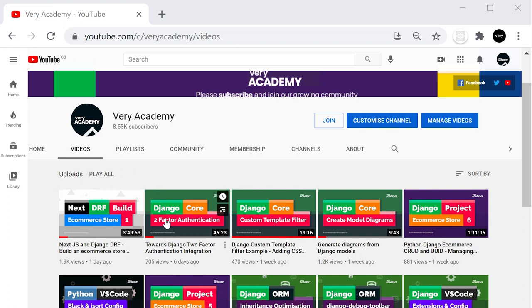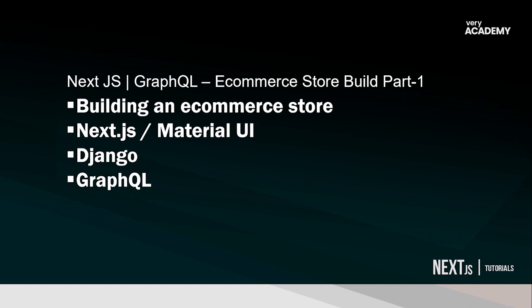If you want to learn how to build from scratch up until where we are now in this tutorial, go ahead and look at that tutorial first. It'll take you through the steps of actually building all the pages and explaining how Next.js works in general. In this tutorial, we're going to start converting this application into Next.js with GraphQL and Django. I'm assuming you have absolutely no knowledge of GraphQL — we're starting from scratch.